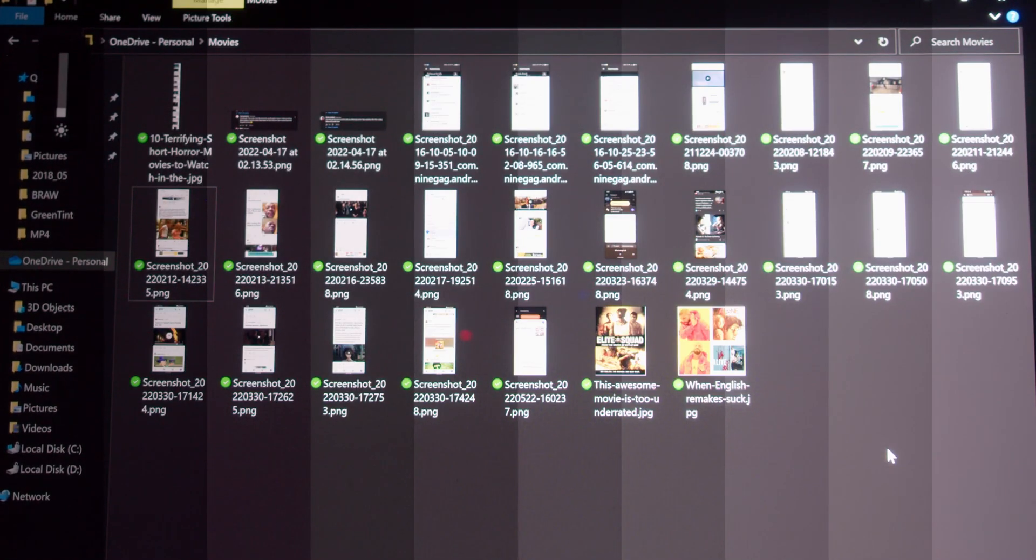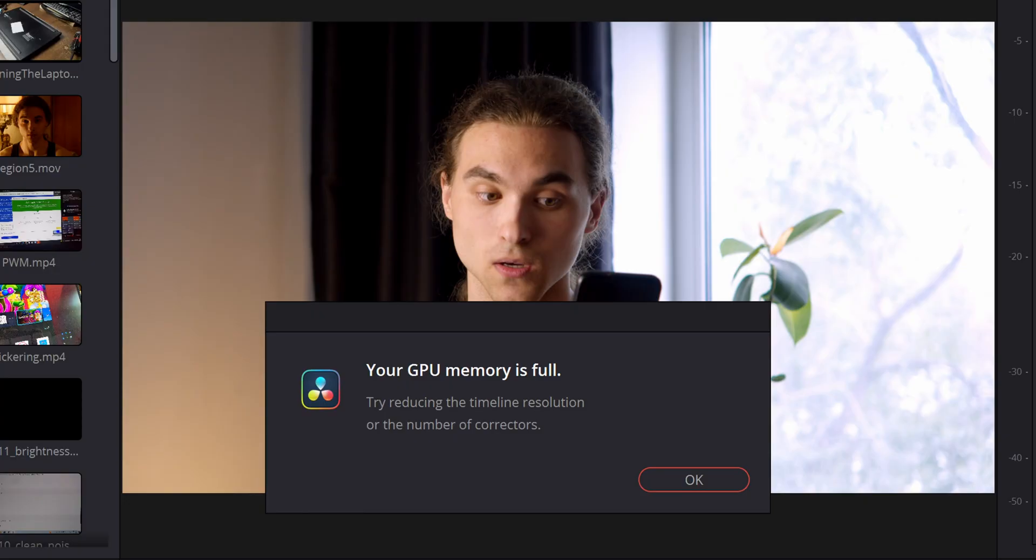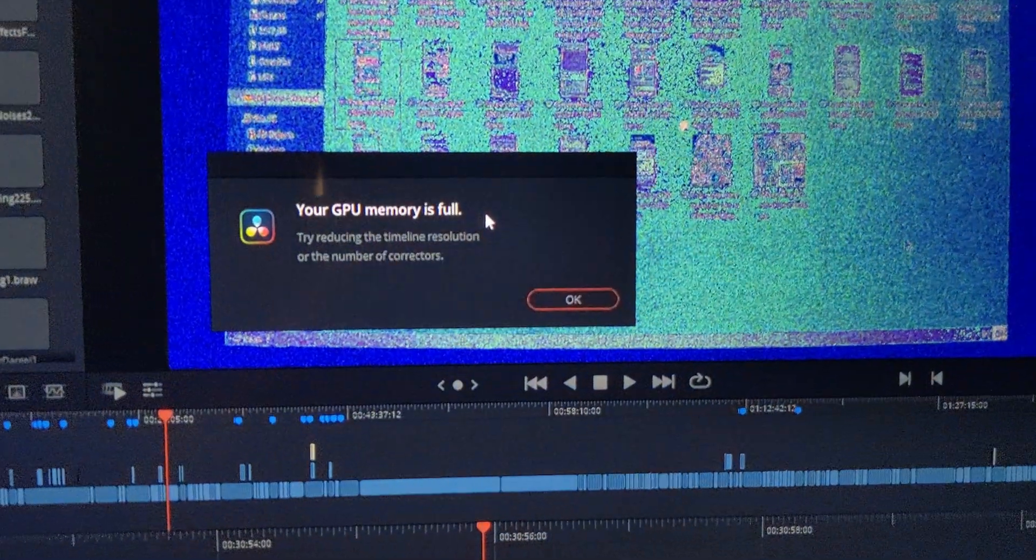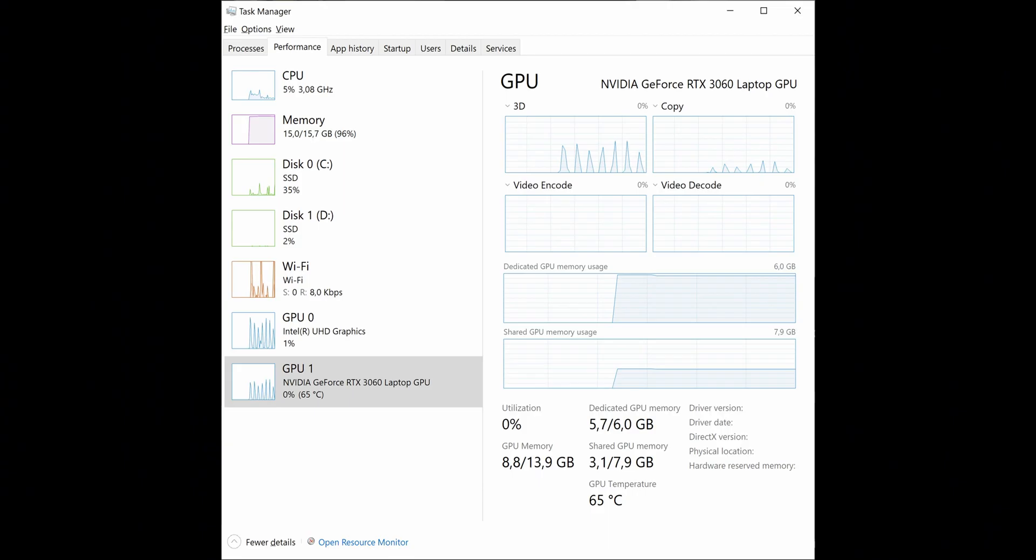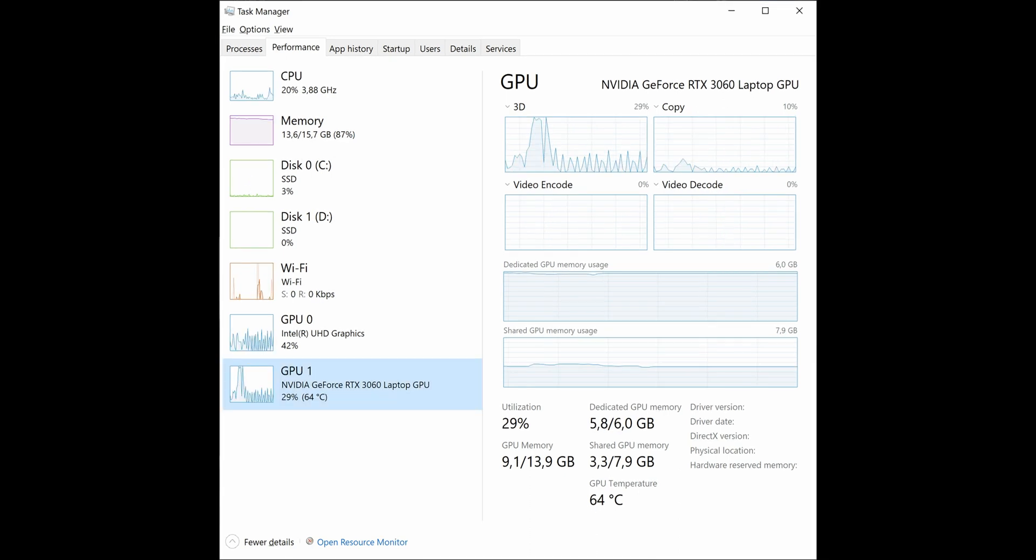I was having problems deflickering some footage in DaVinci Resolve. The program would just scream that GPU memory is not enough and then crash successfully. The laptop has only 6 gigs of VRAM, and then Windows uses half of the laptop's actual RAM as video memory, which is called shared memory.